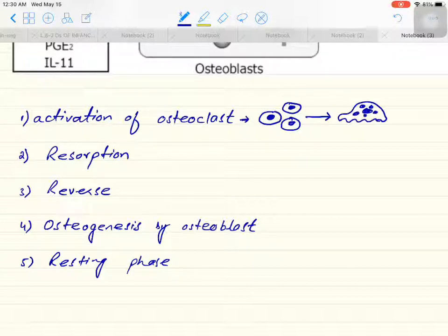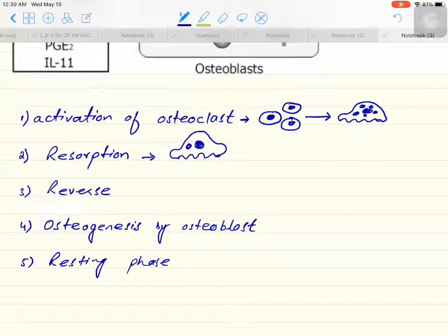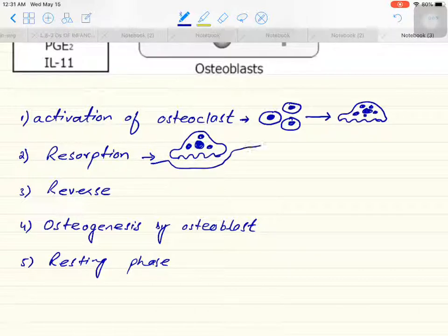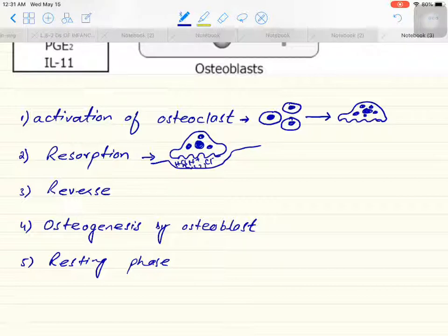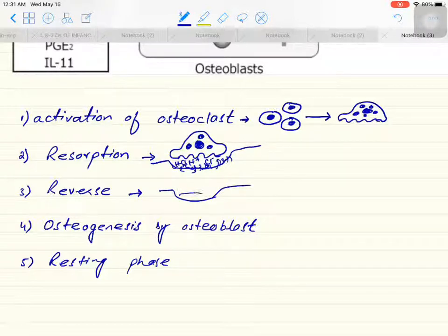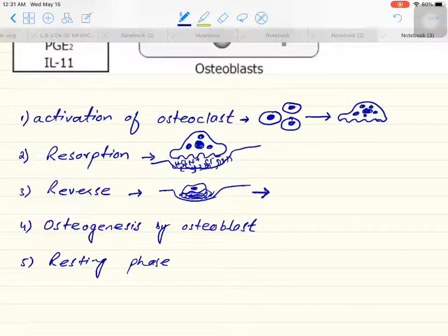The mature osteoclast has the capability to damage or resorb bone. This is the first step — activation of the osteoclast. The second step is resorption: after activation, the osteoclast uses hydrogen ions and releases chloride onto the bone surface. This forms HCl, which then starts damaging the bone. Certain macrophages are then activated to clean the debris of the damaged bone.